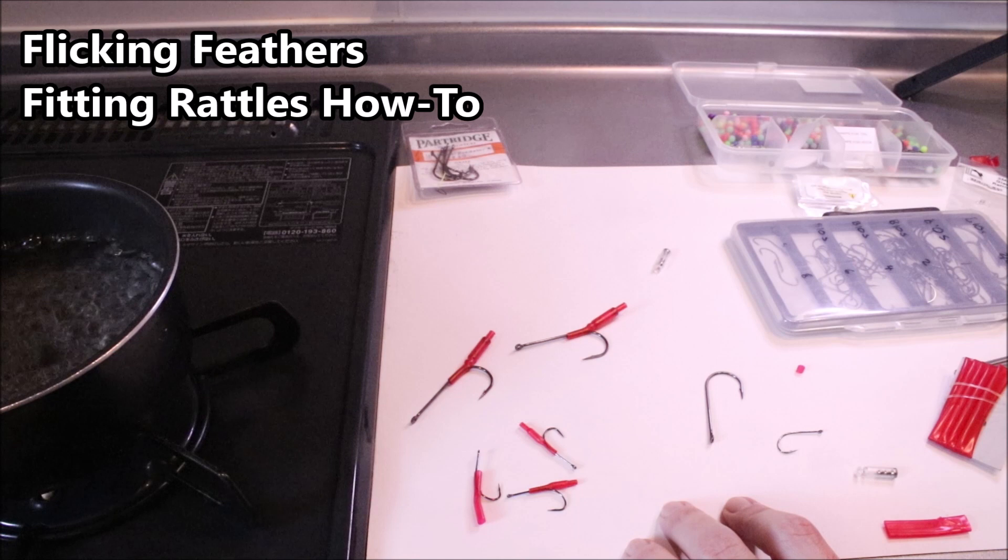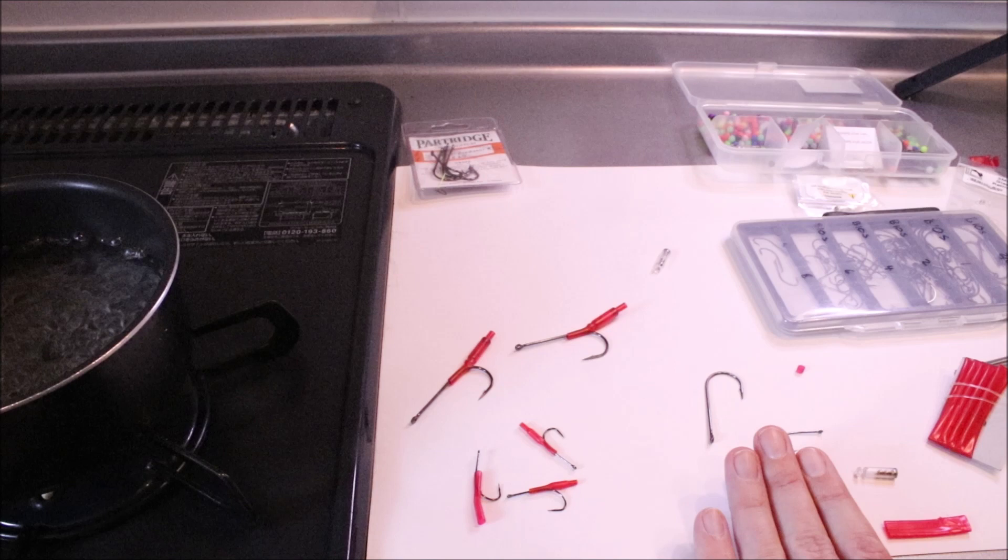Hi all, Myrton at Flick and Feathers again today, and I'm doing a quick tie-in tip on how to add rattles to your flies.